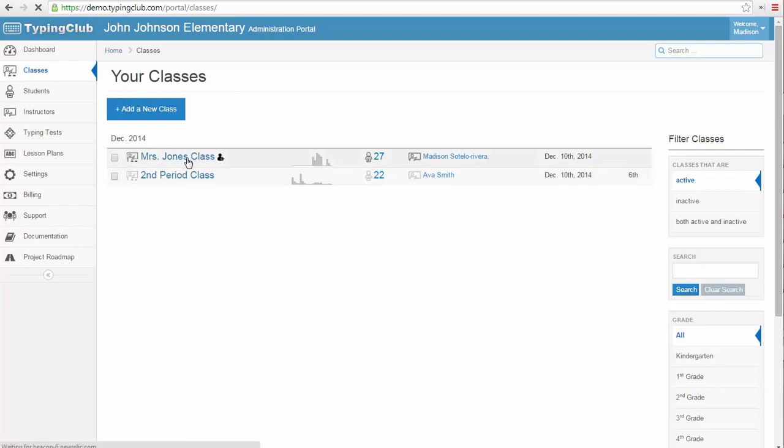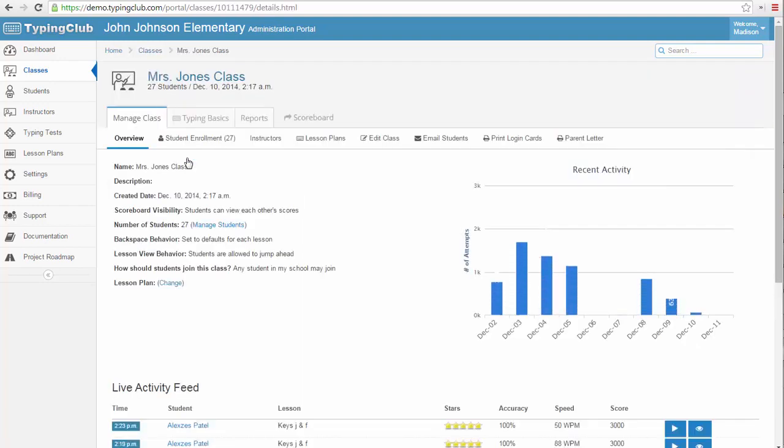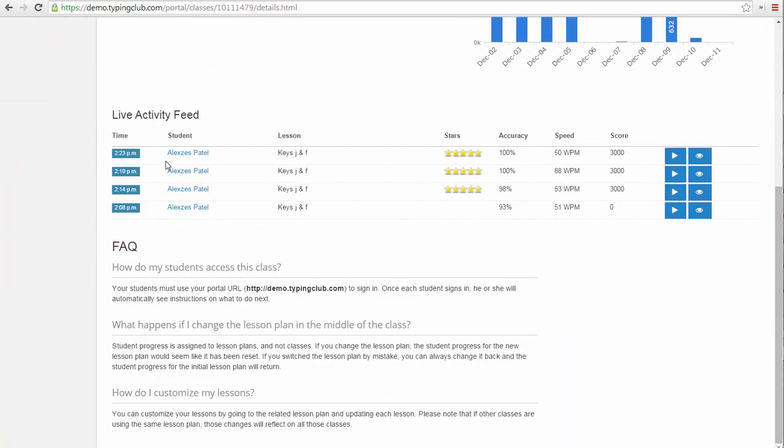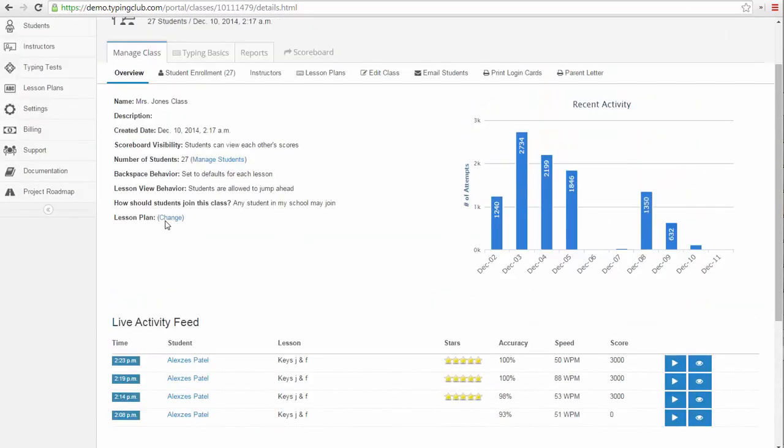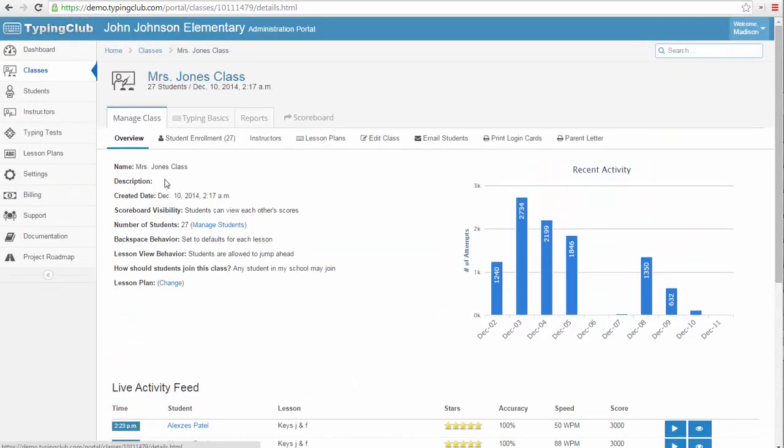Once I click on a class, I have the same live activity feed as on the main page, but specific to this class. If you are in the computer lab, you can even project this onto the board for the whole class to see in real time, as they are working in the lesson plan.